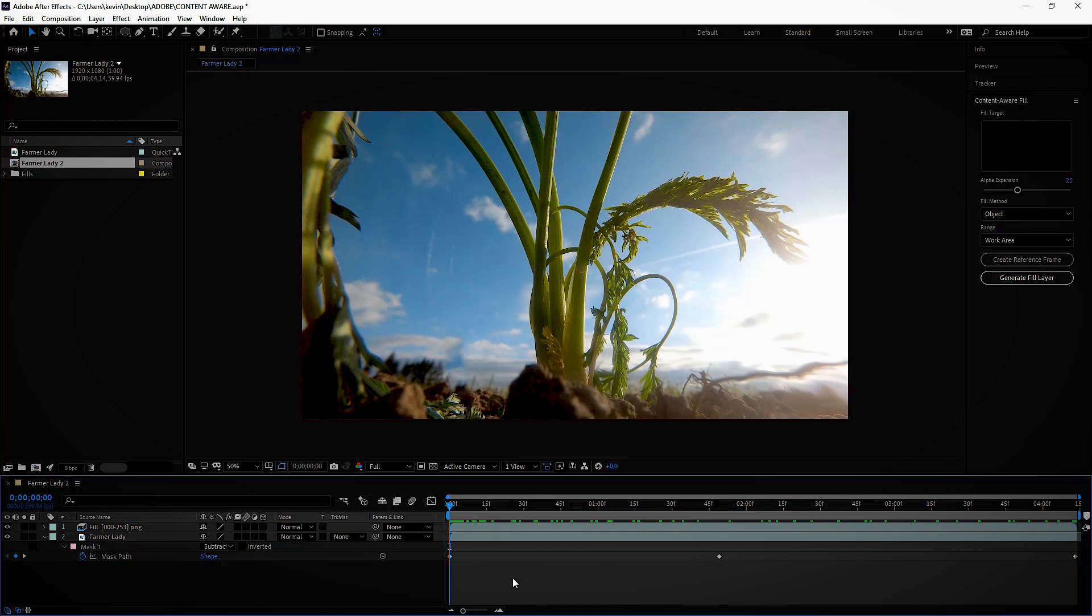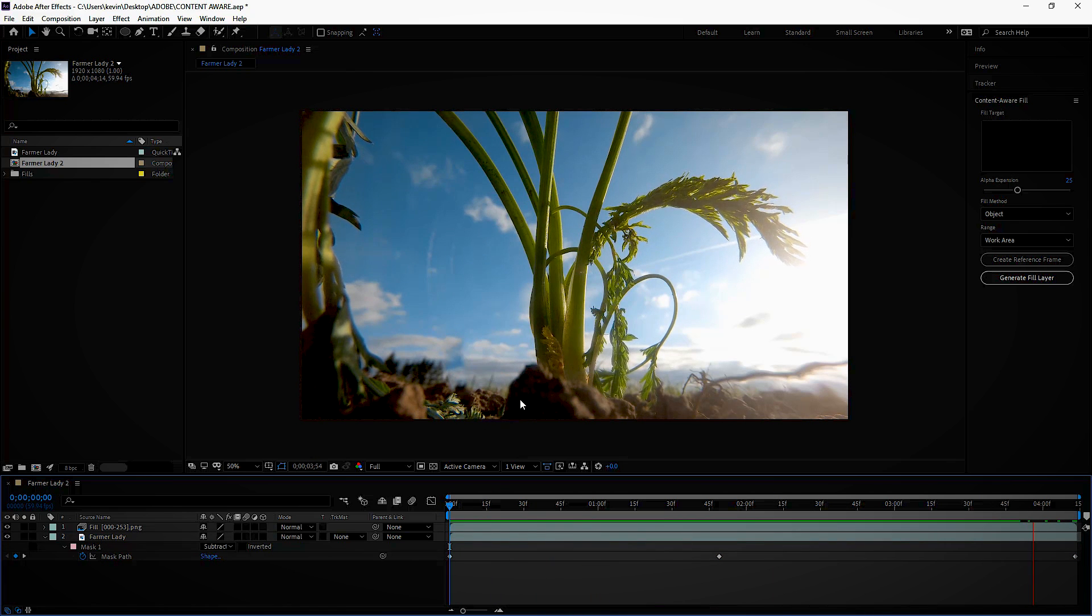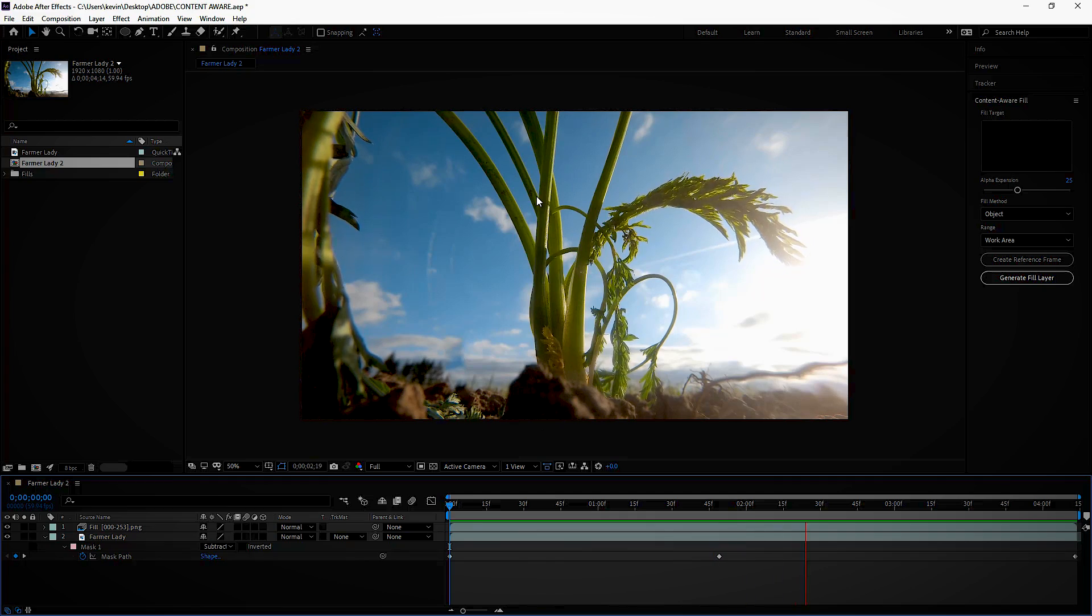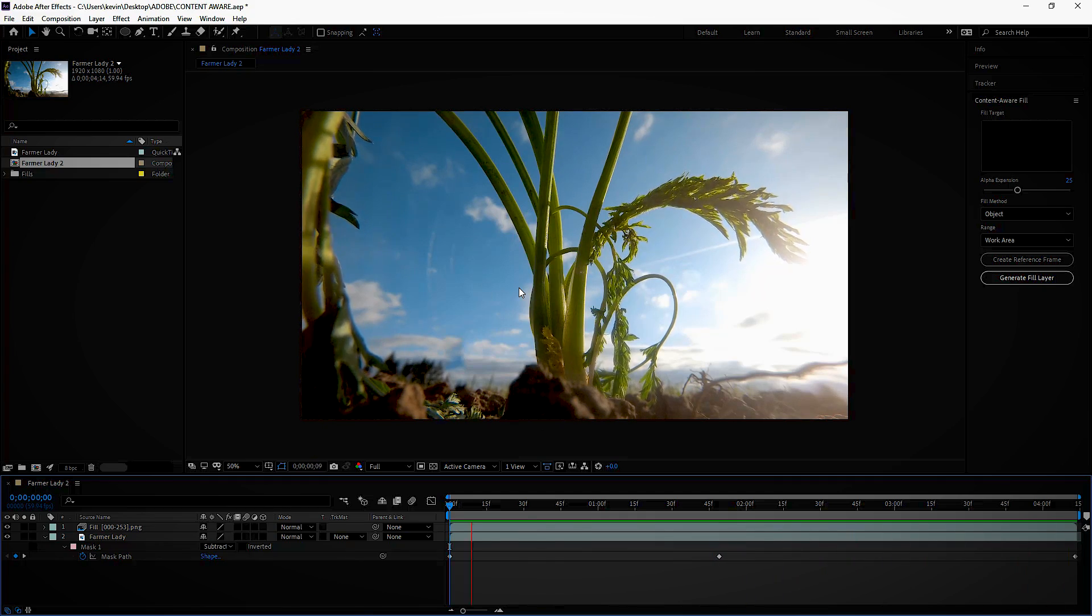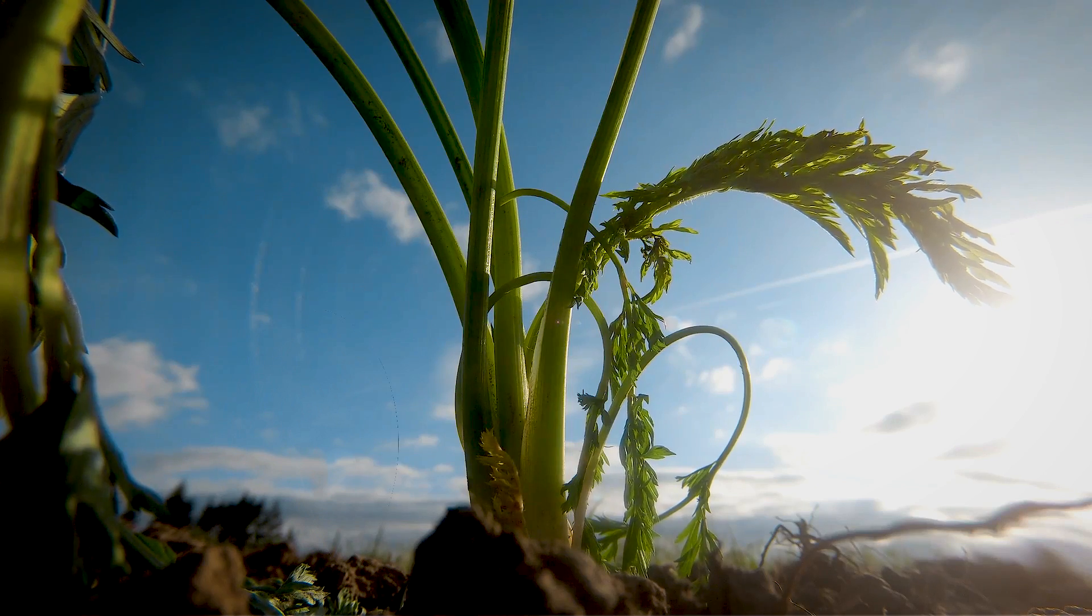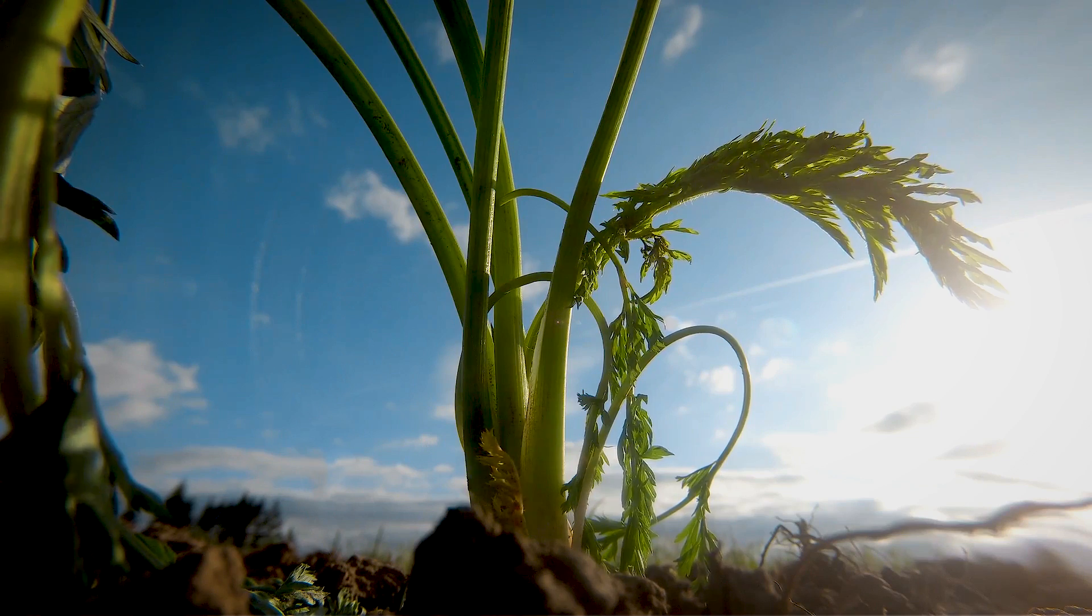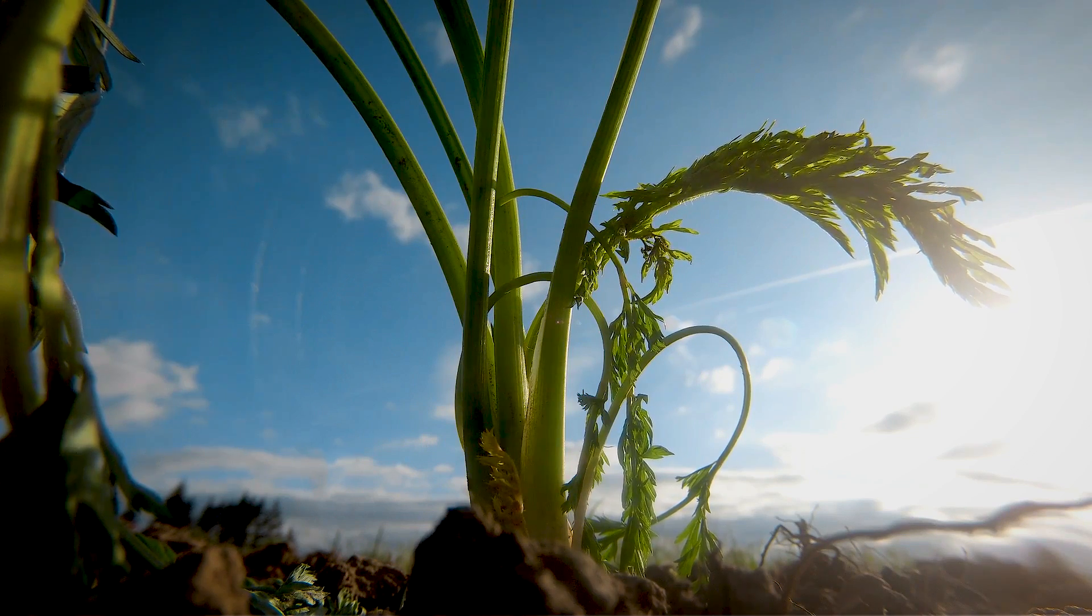Look at that, mask is moving. There's no way if you're watching this that you're going to say, hey there used to be a lady there and we took it out. Just gorgeous.